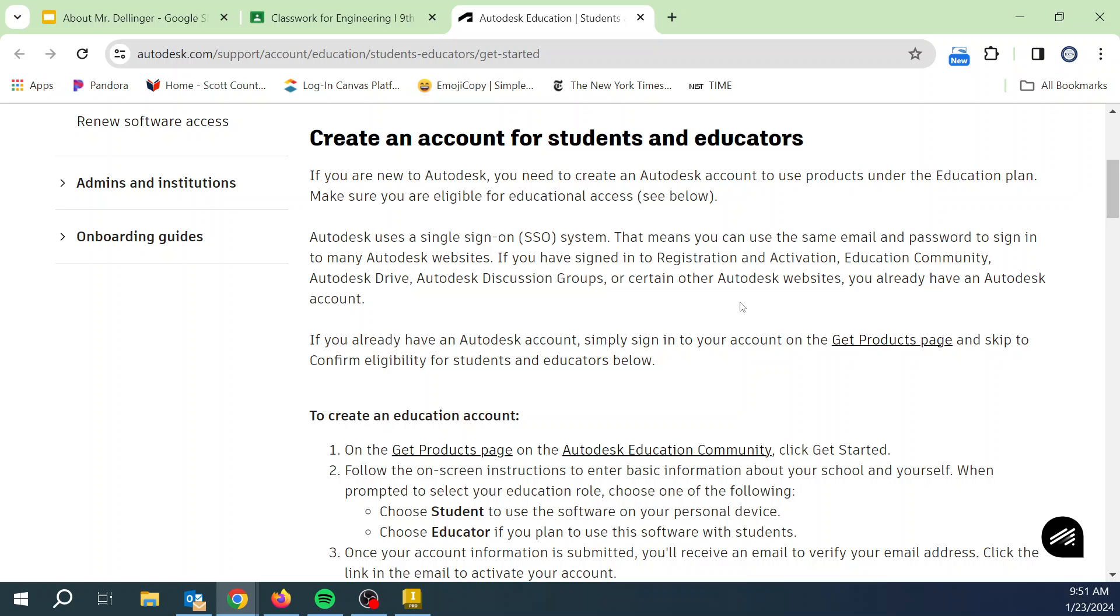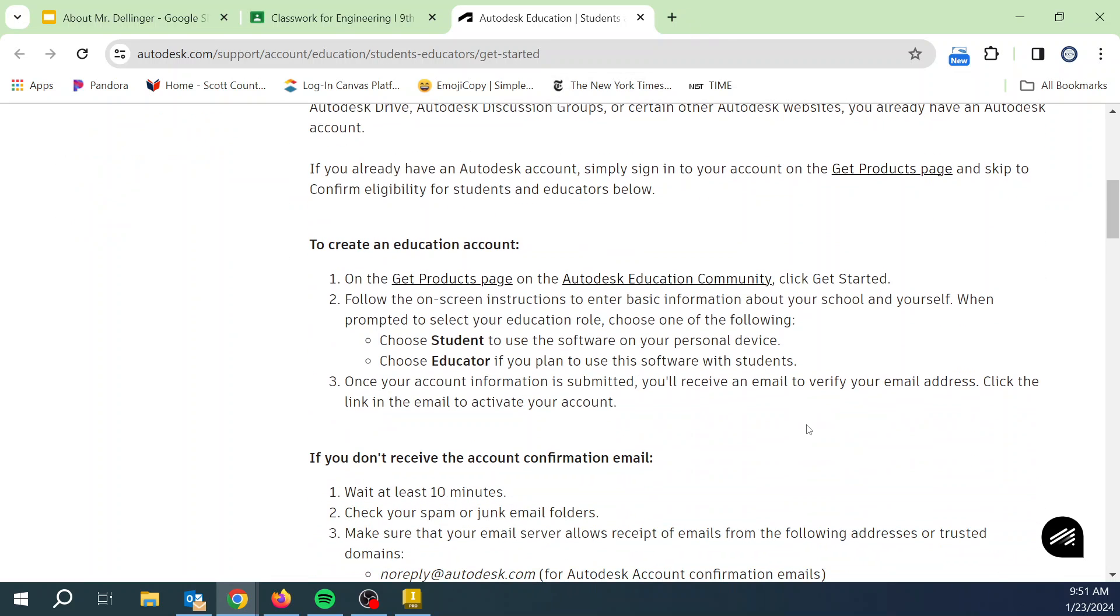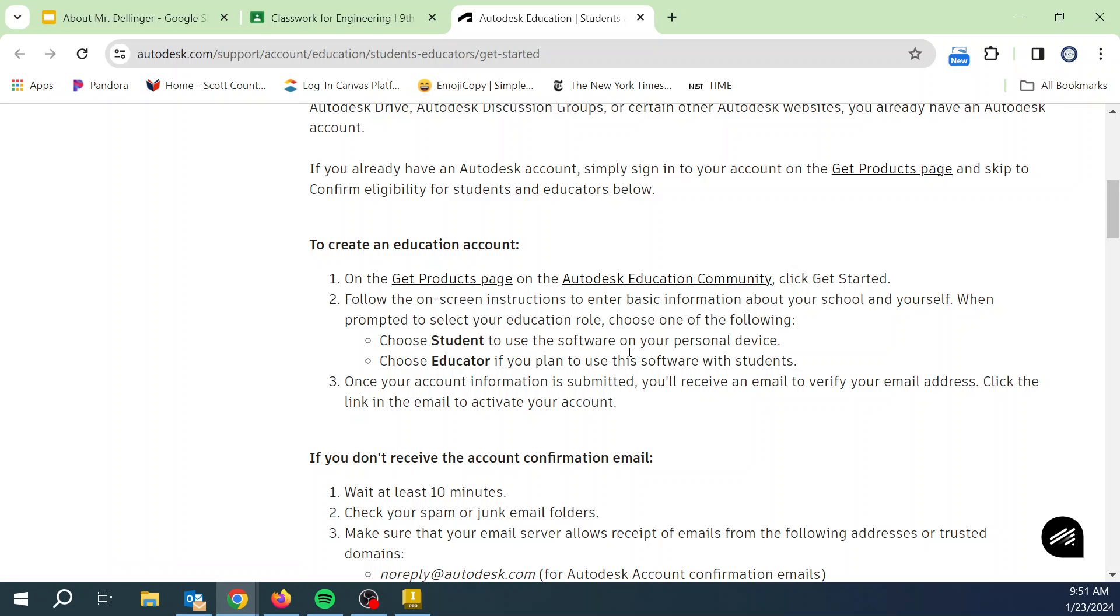But it should be set up to where I don't have to do anything. There is some quality controls. There's some security checks. A couple of you may be asked to generate a letter and send it in. And if that is you, I can get that letter for you that basically proves that you're enrolled. But basically go on the Get Products page, click on that, and then you're going to choose Student, and then use your school address. And you'll probably have to go into your email and approve your email address.